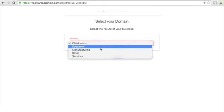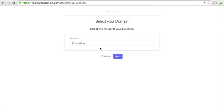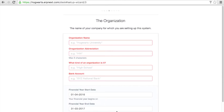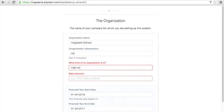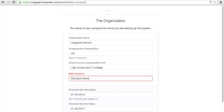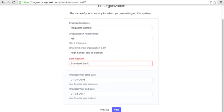Select education as your domain. Enter your institute's name. Brief on what it does. Enter your bank account. You can also set start and end date for your financial year.